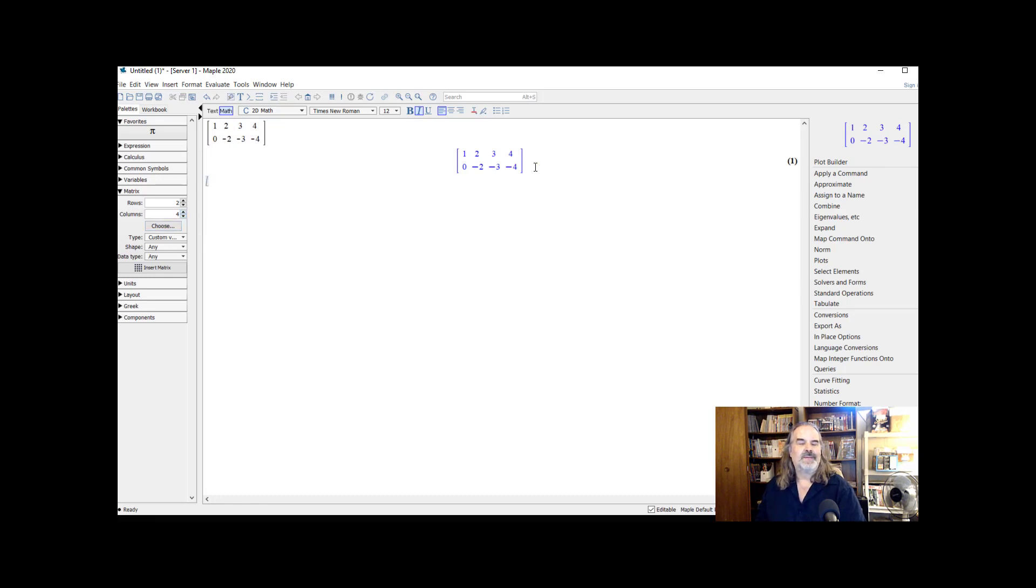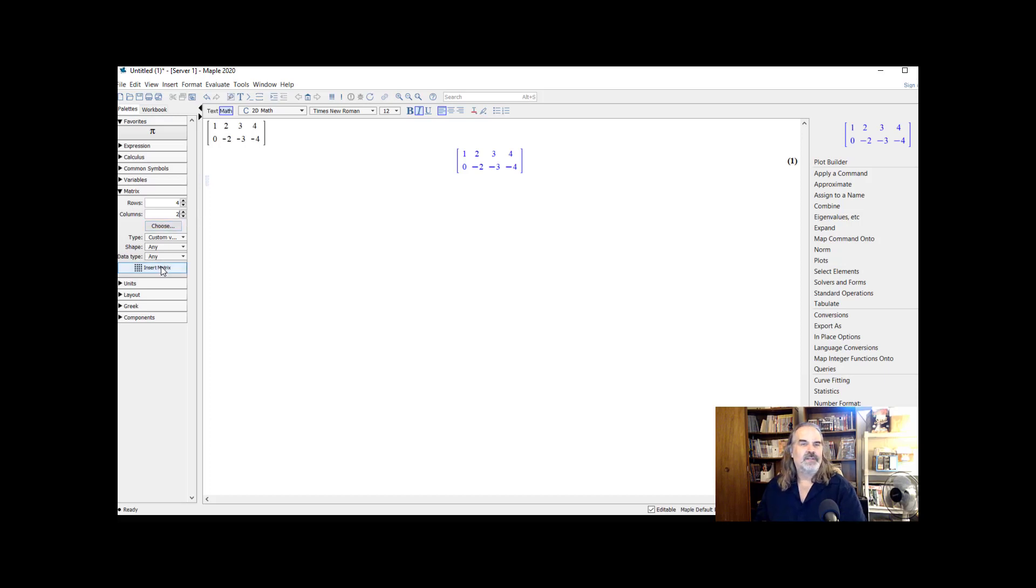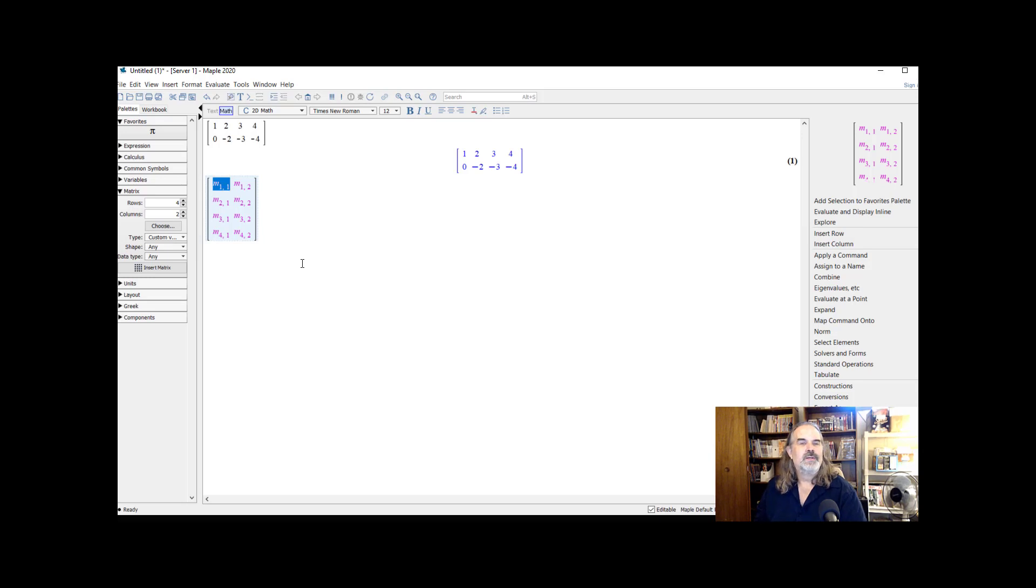I want to multiply this by a second one. Now this has two rows, four columns. So my next matrix has to have four rows. Let's make this four rows and two columns. And you know that a two by four times a four by two should produce a two by two.